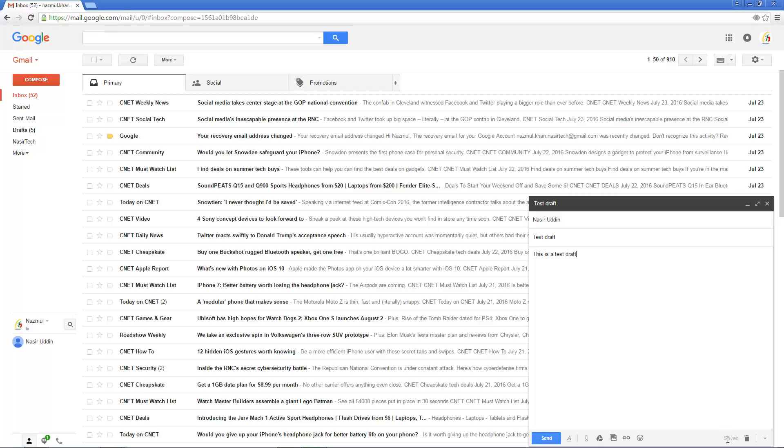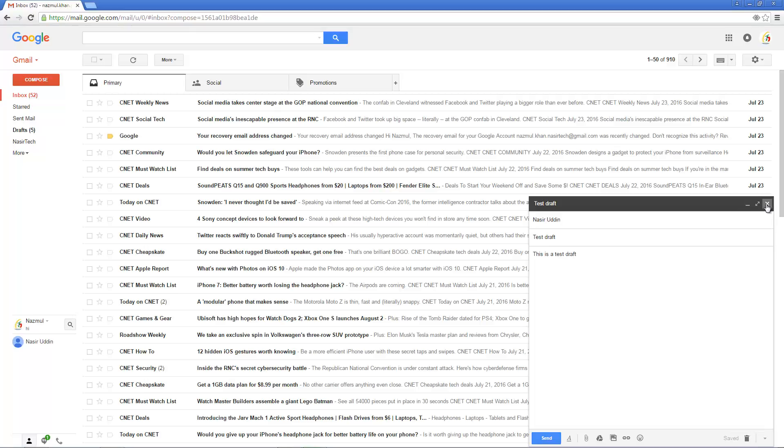Gmail automatically starts saving this email as a draft email. So if you want to save and leave as a draft copy, you can click on the save and close icon. Or if you want to delete this draft, click on the discard draft icon. In our case, I will save and close this draft.